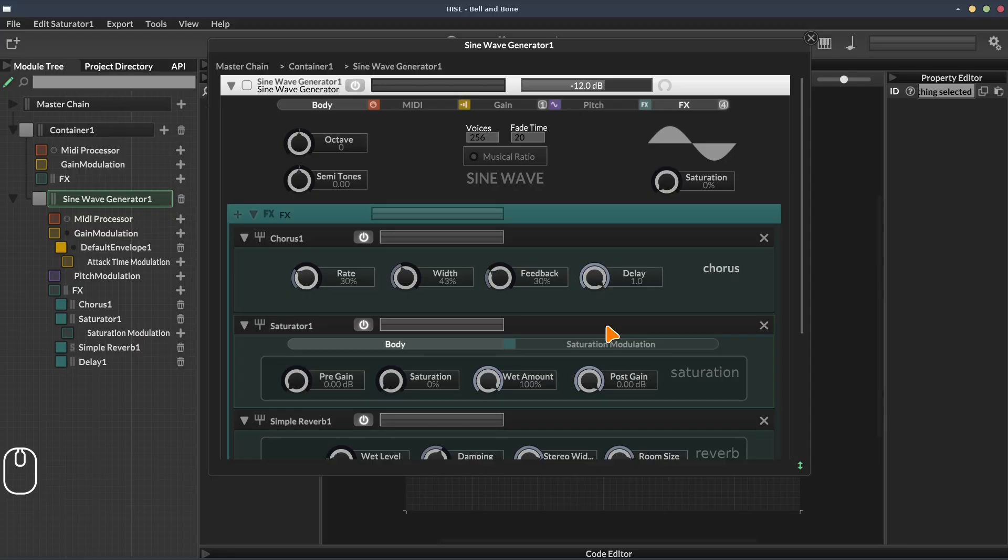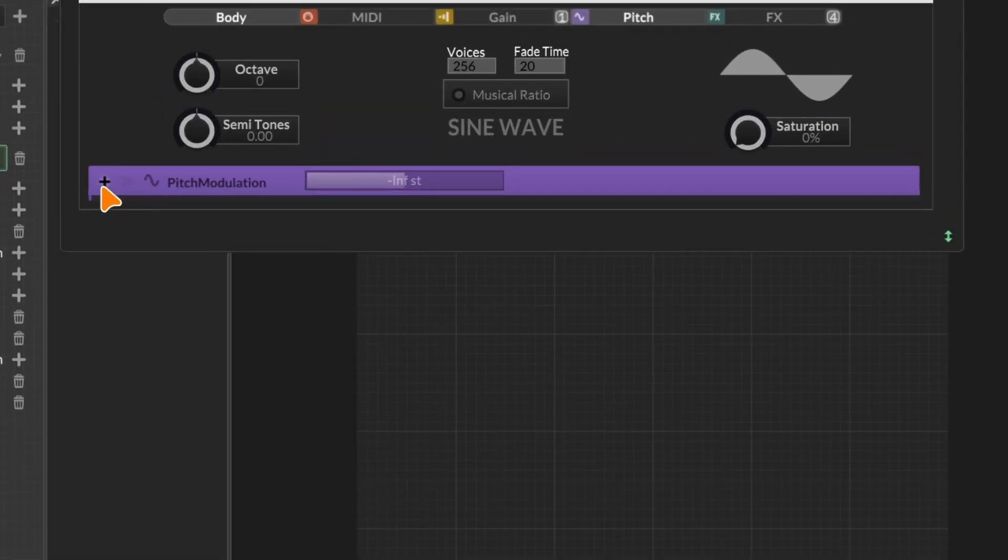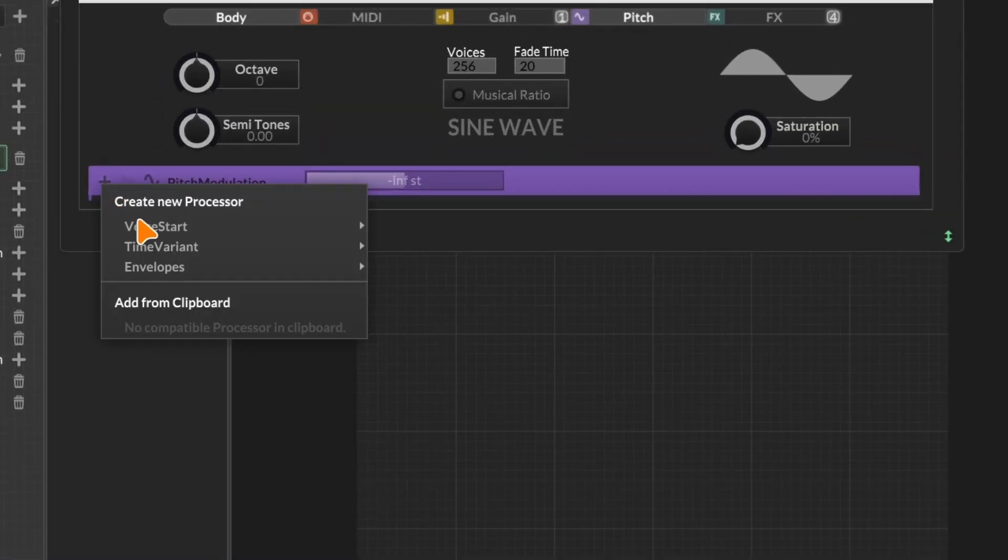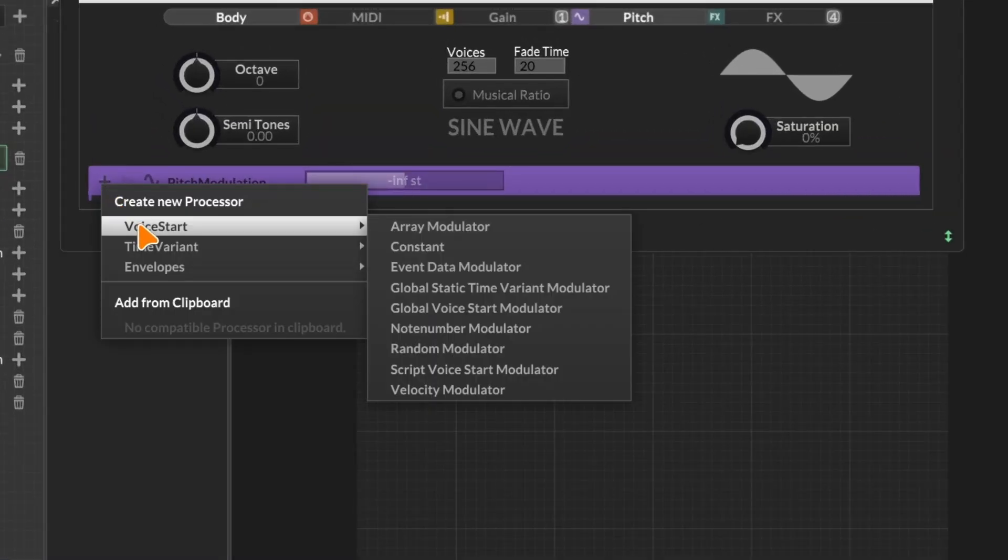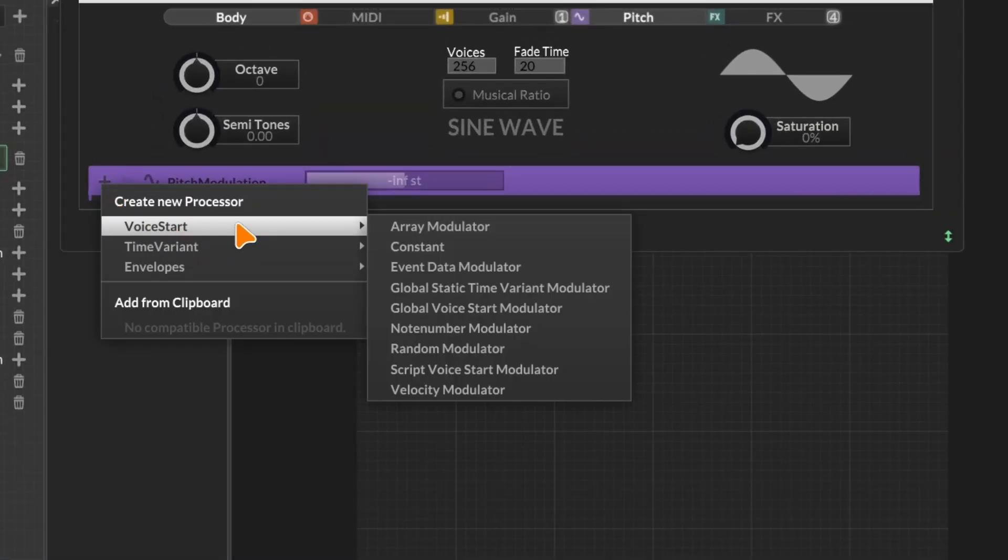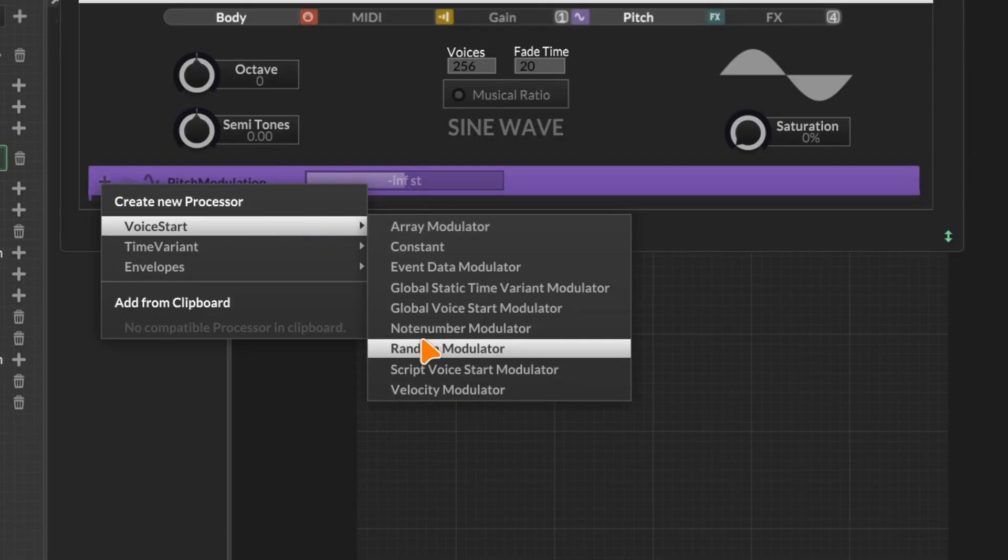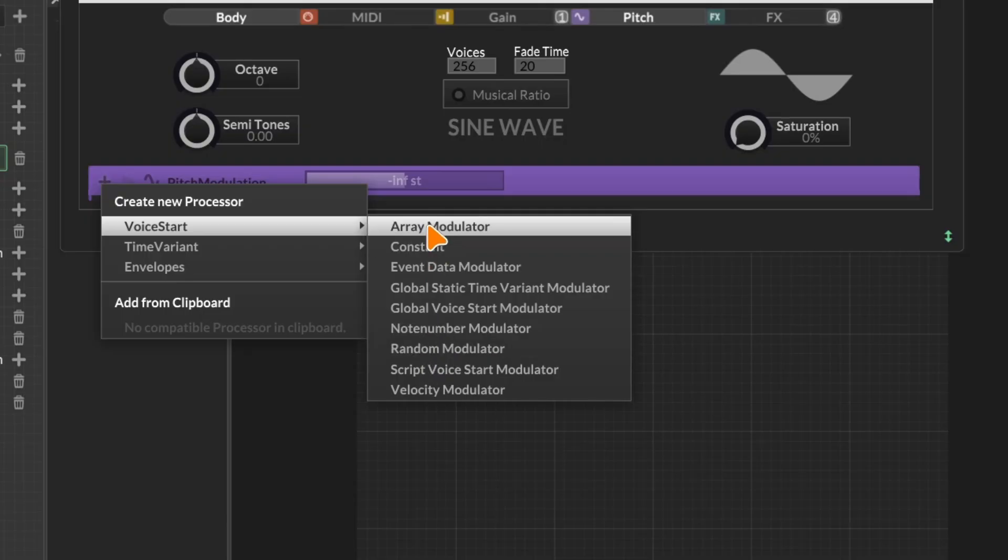I'm not going to cover every single module that's available, but I encourage you to explore. We've had a look at some of the effects. If we go to the pitch section and click the plus, we can see some of the standard modulators that are available. So voice start modulators, these are triggered when you play a MIDI note. If you want something to happen when you play a MIDI note, maybe randomize the pitch or something like that, you add from the voice start menu.